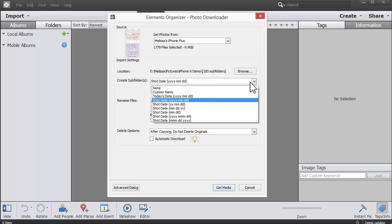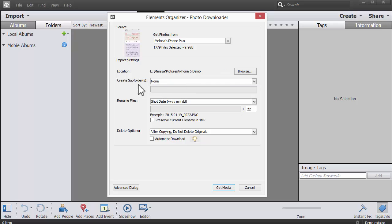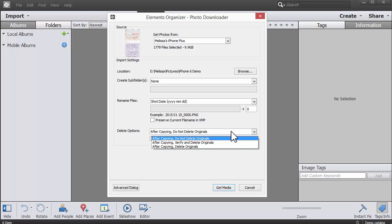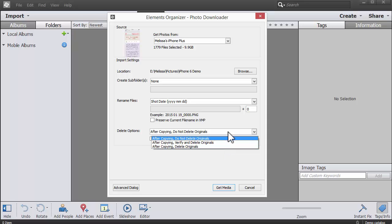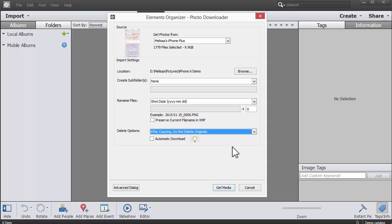And then even if you do no subfolders, it's easy to see what date things were taken. We can choose to either leave the originals on our phone or our SD card, verify and delete the originals, or just go ahead and delete them. So I'm going to leave it on do not delete, at least for the first time, just to make sure everything's fine.